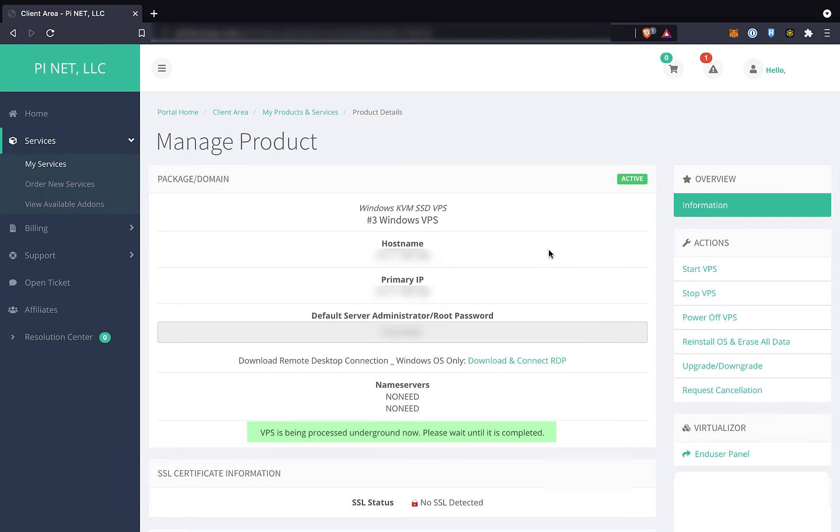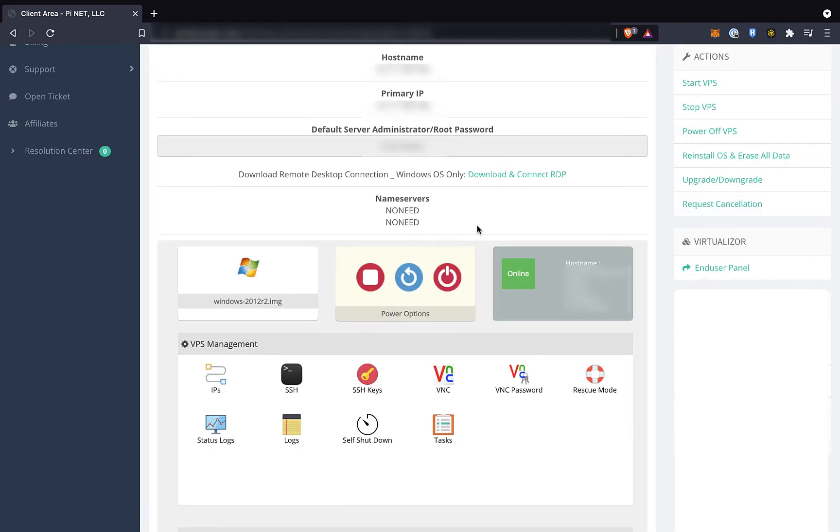In the latest VPS upgrade that I performed while filming this video, it took almost a full day of being stuck in underground mode before the VPS control panel was available. Okay, so now we check back, and voila! The control panel loads this time.